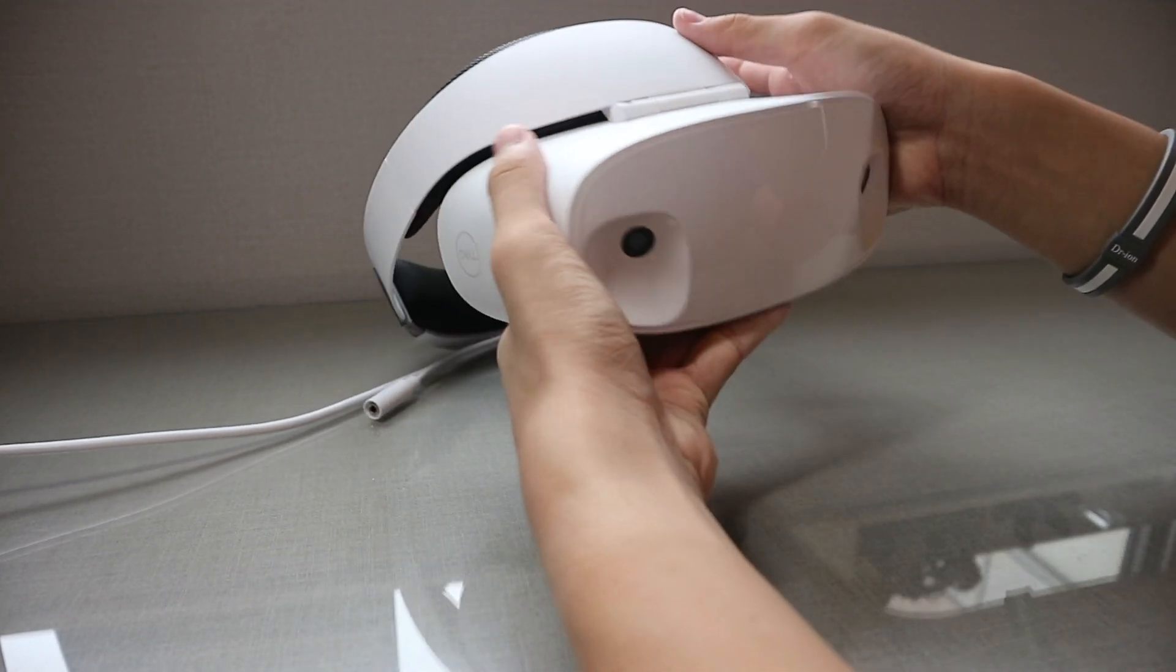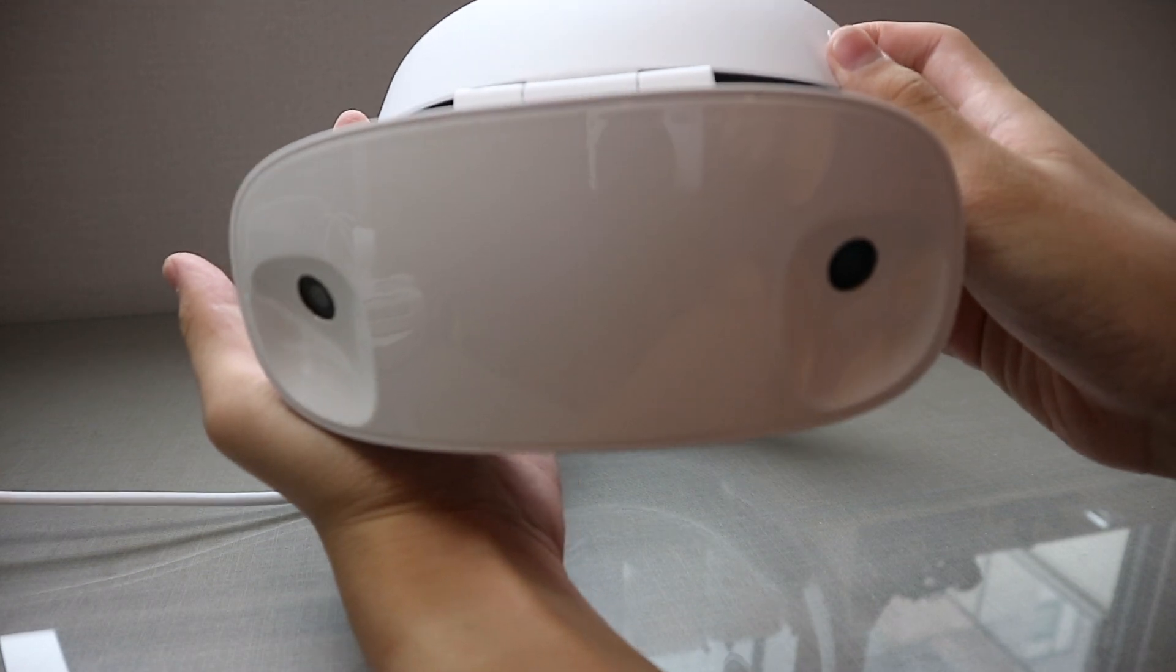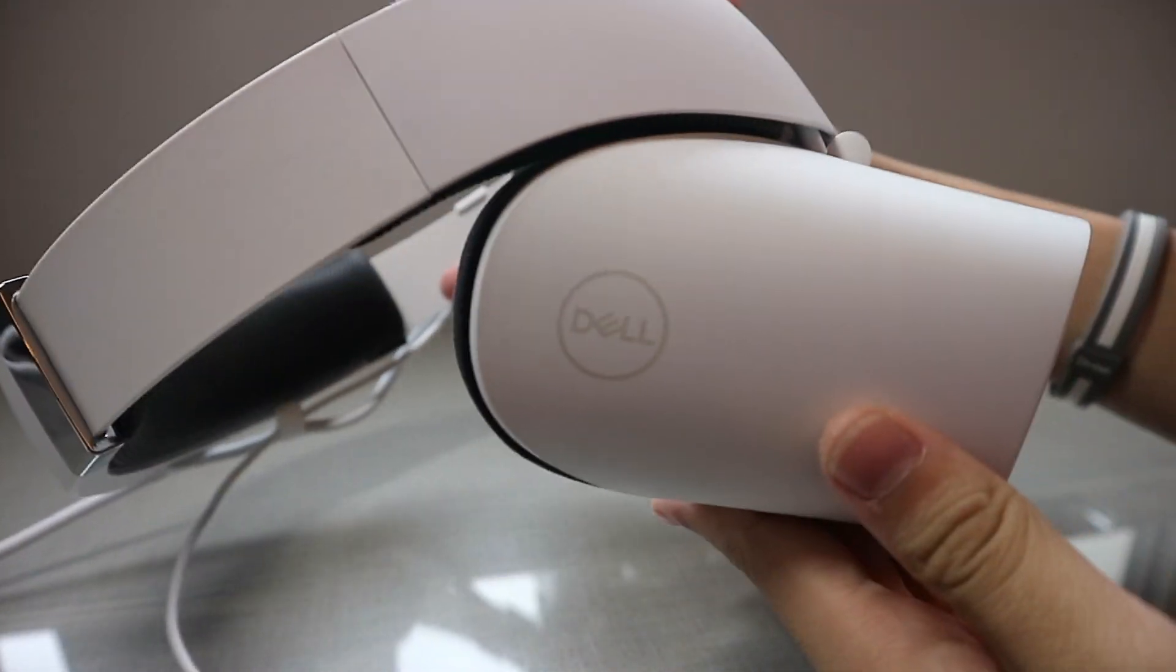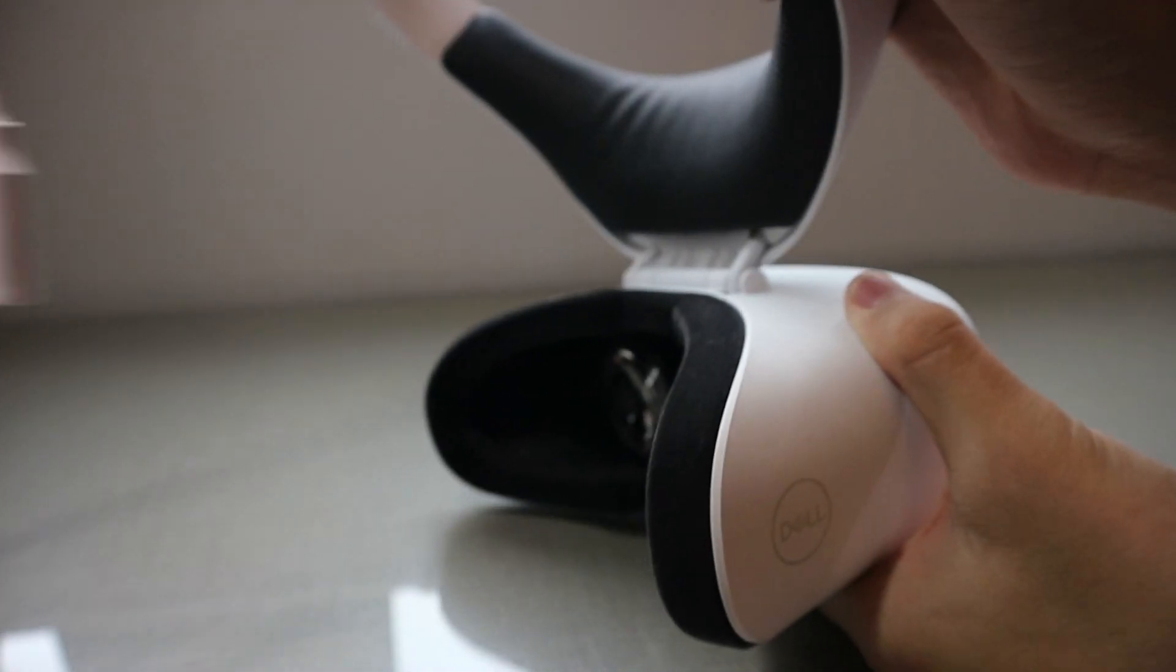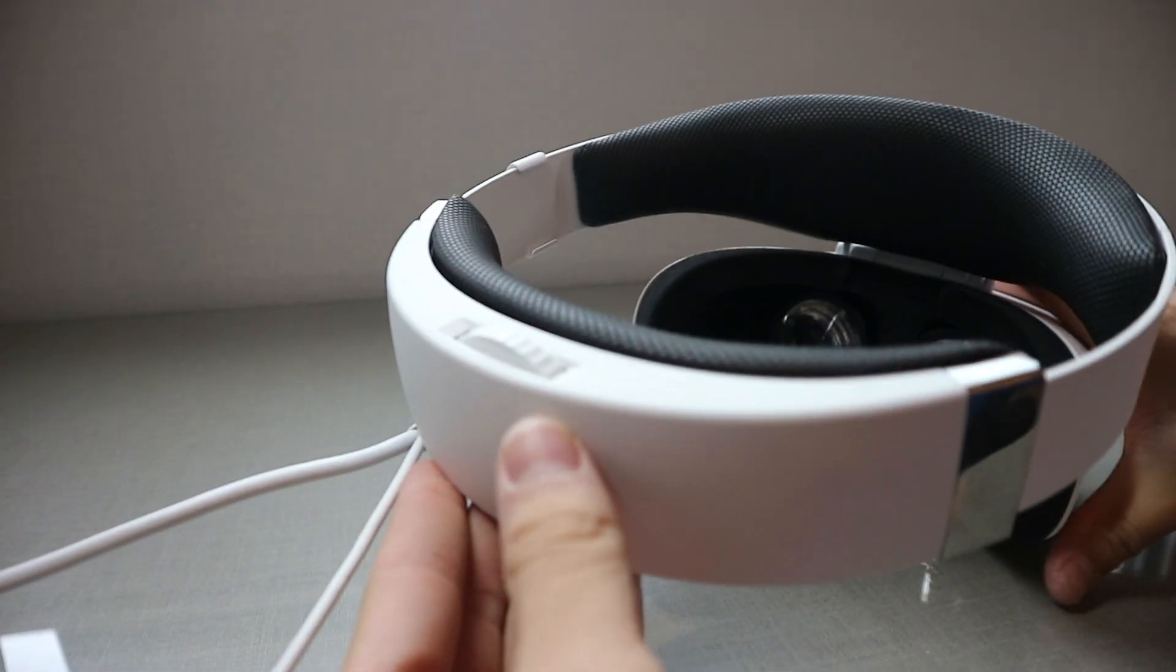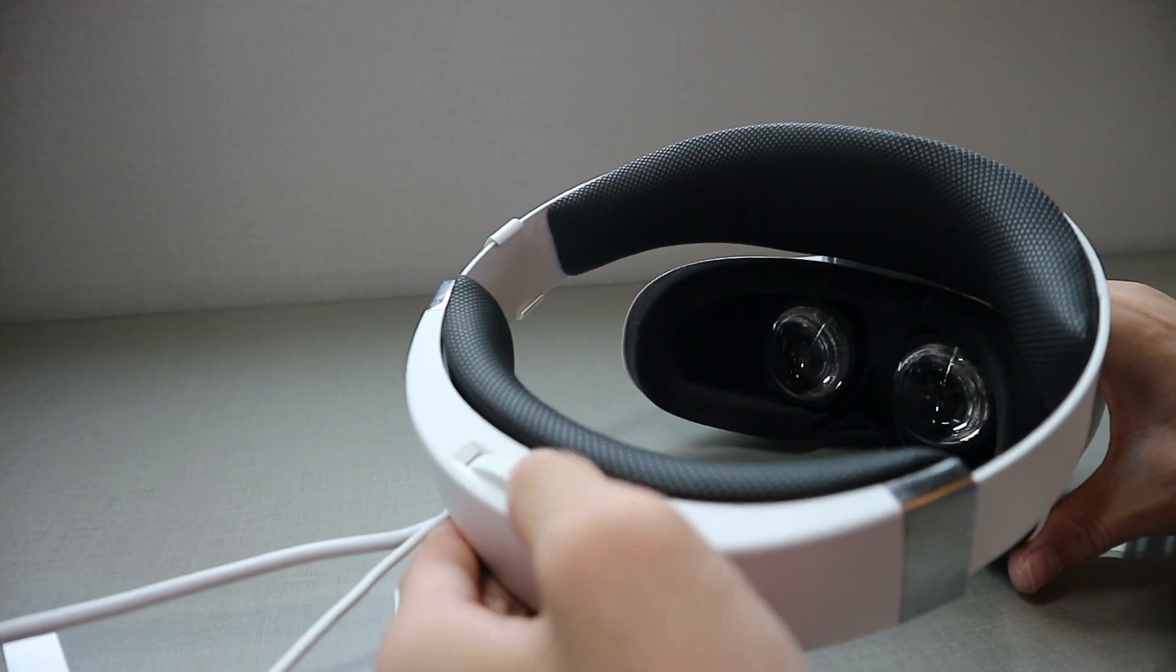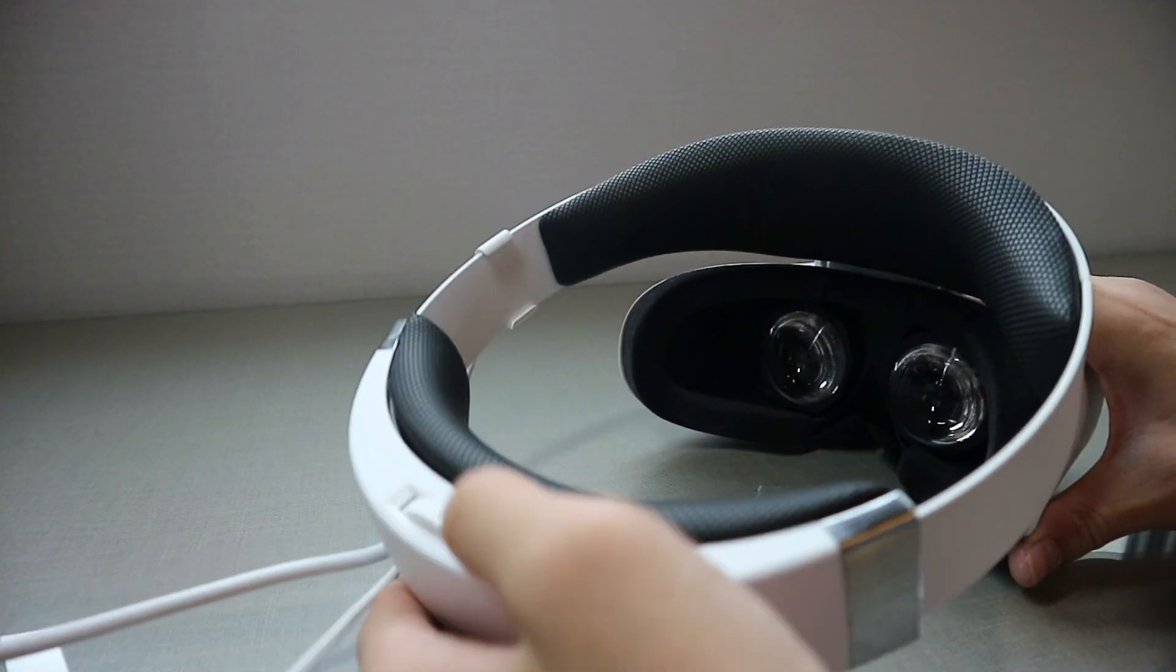Now onto the headset. The headset has a glossy front and matte sides. It's by Dell, so it's pretty decent. It has these little pop-up features so you can take it off. And to adjust the tightness, there's a little dial on the back.